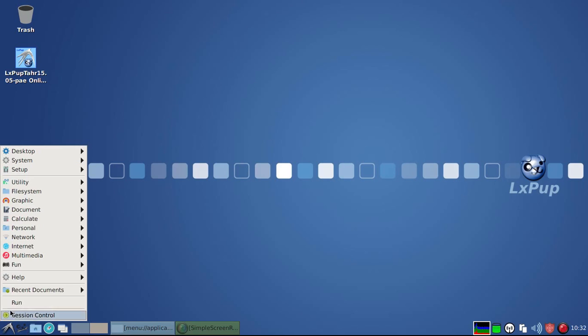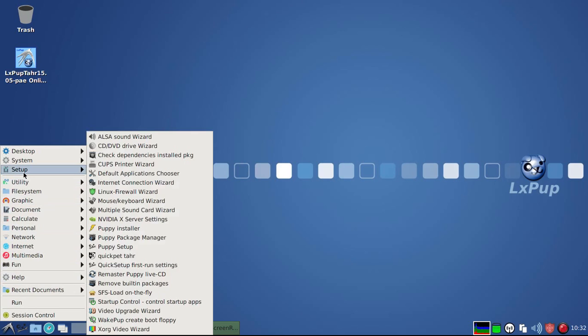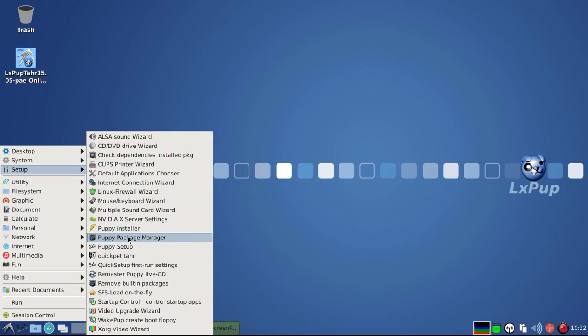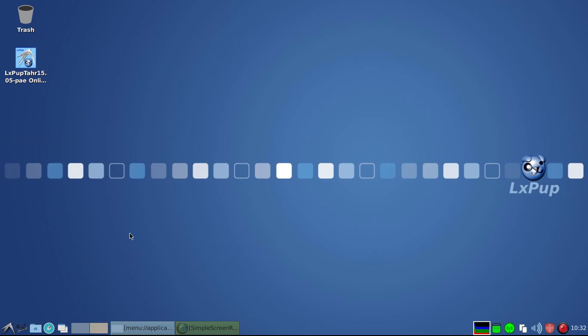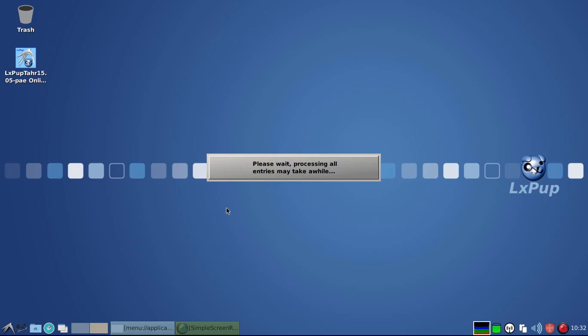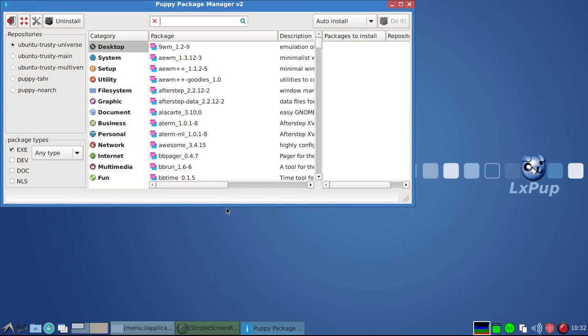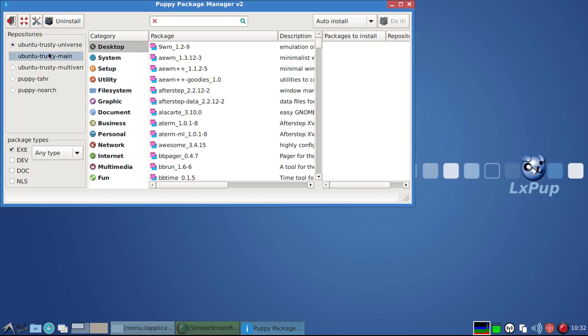The next thing to look at is the software installation aspects of LXPOP-TAR. And if we go into the Puppy Package Manager, we can see that the repositories used are the Ubuntu Trusty repositories. That's because LXPOP-TAR is based on TARPUP, which is in its turn constructed out of Ubuntu Trusty TAR components.